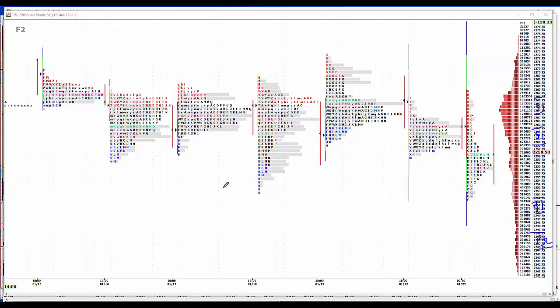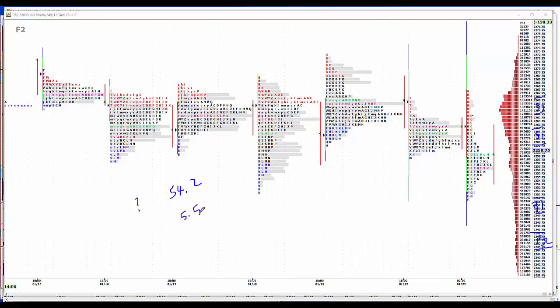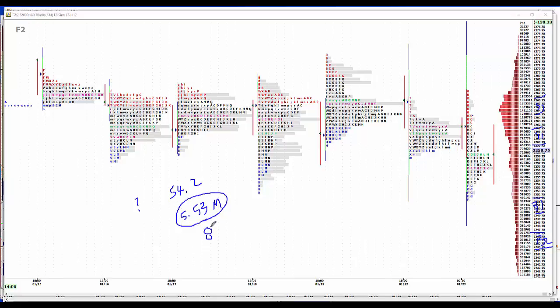We have news tomorrow. PMI Flash Manufacturing, I don't have a number for that yet, but it was 54.2. Existing home sales 5.53 million. That number could come in a little bit lower, the forecast, given the raise in interest rates. And Richmond Fed at 8. This is a guess. The market's focus will be Trump's executive orders and existing home sales.